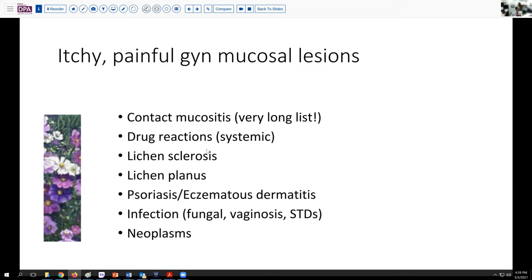It's also important to remember that drug reactions can occur and involve this area, though not commonly. Several primary skin disorders — lichen sclerosis, lichen planus, psoriasis, and eczematous dermatitis — can all affect these areas as well. Finally, infections and neoplasms round out our list. You don't want to miss any treatable infectious lesions or a neoplasm in this setting.